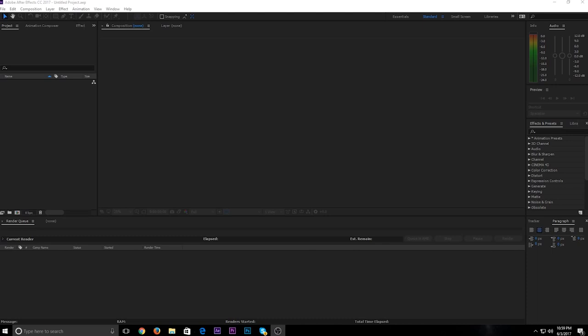Hey guys, what's up. Today in this video we're going to be doing an explosion tutorial in After Effects.